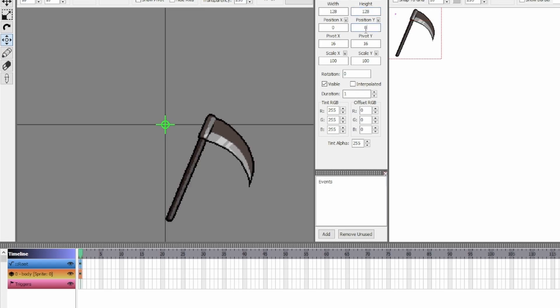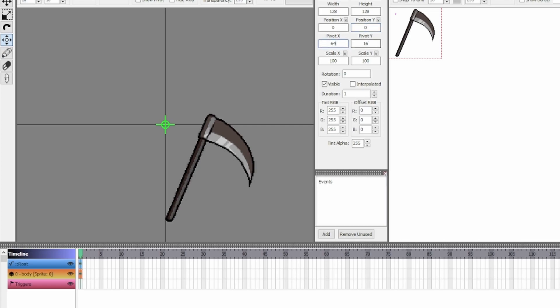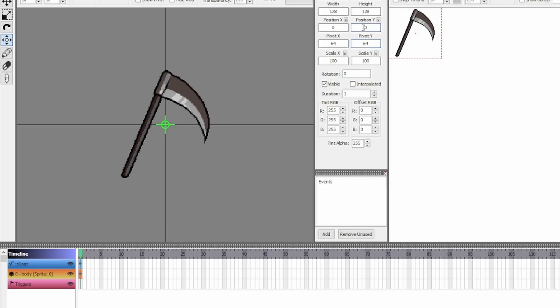So notice my sprite is very much off-center. To change the pivot point, or colloquially the origin, go to the PivotX and PivotY properties here. Since my sprite is 128 by 128 pixels in size, I'm going to set these properties to 64. It's now centered correctly.